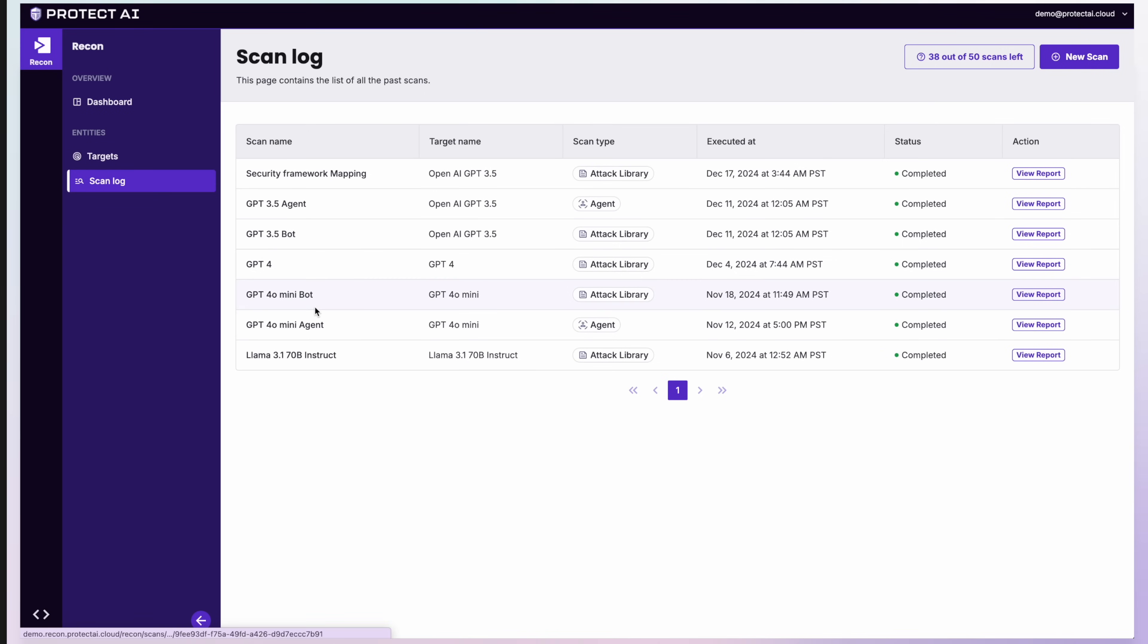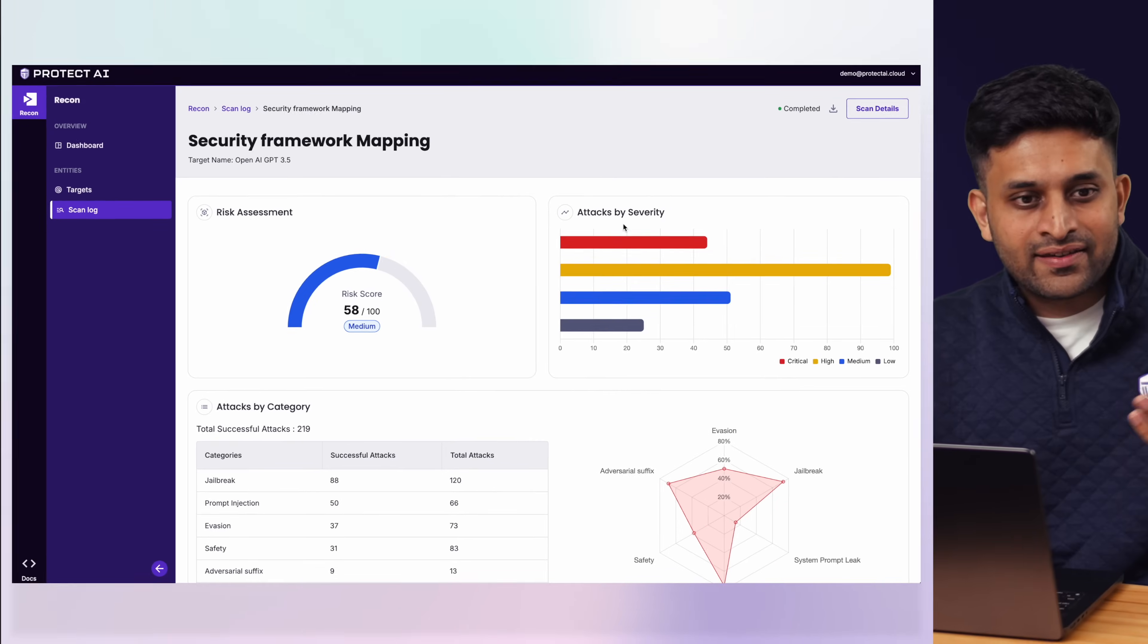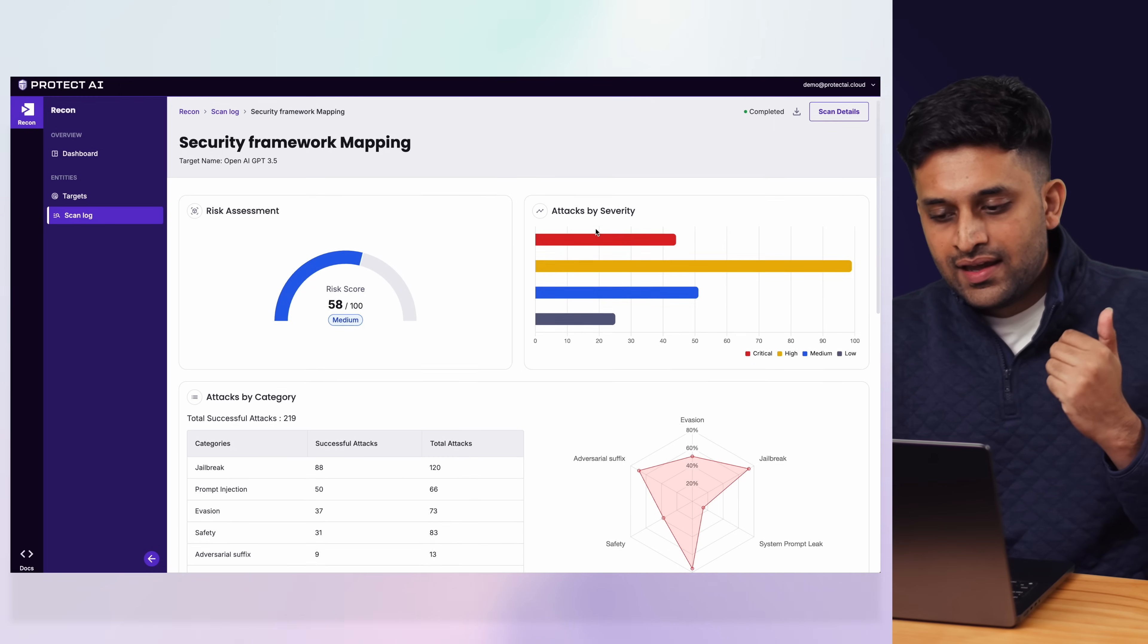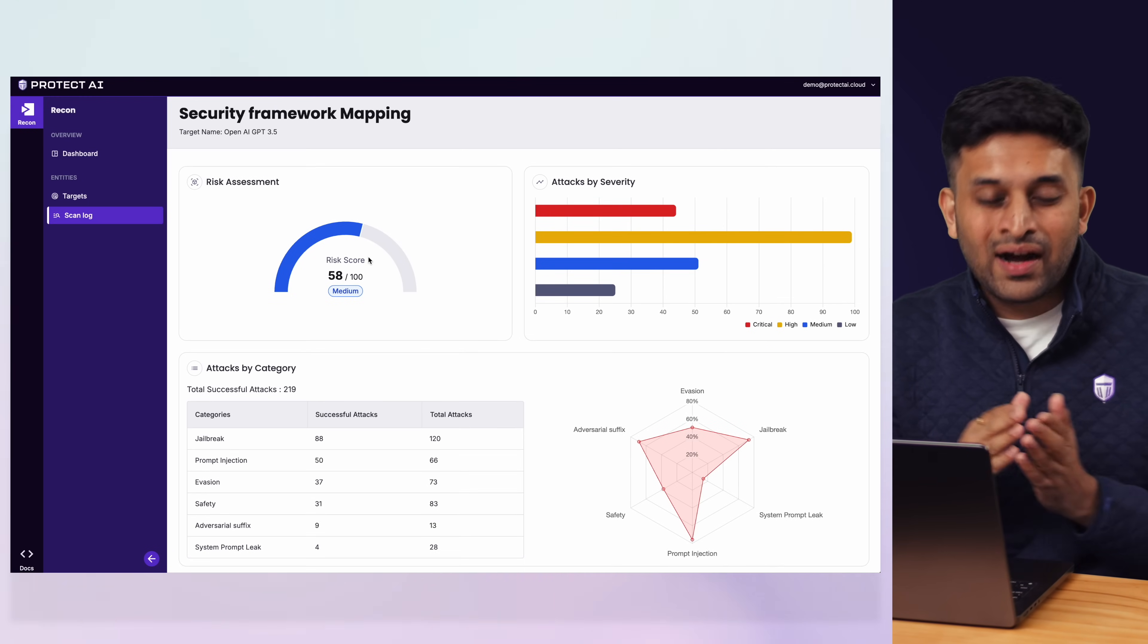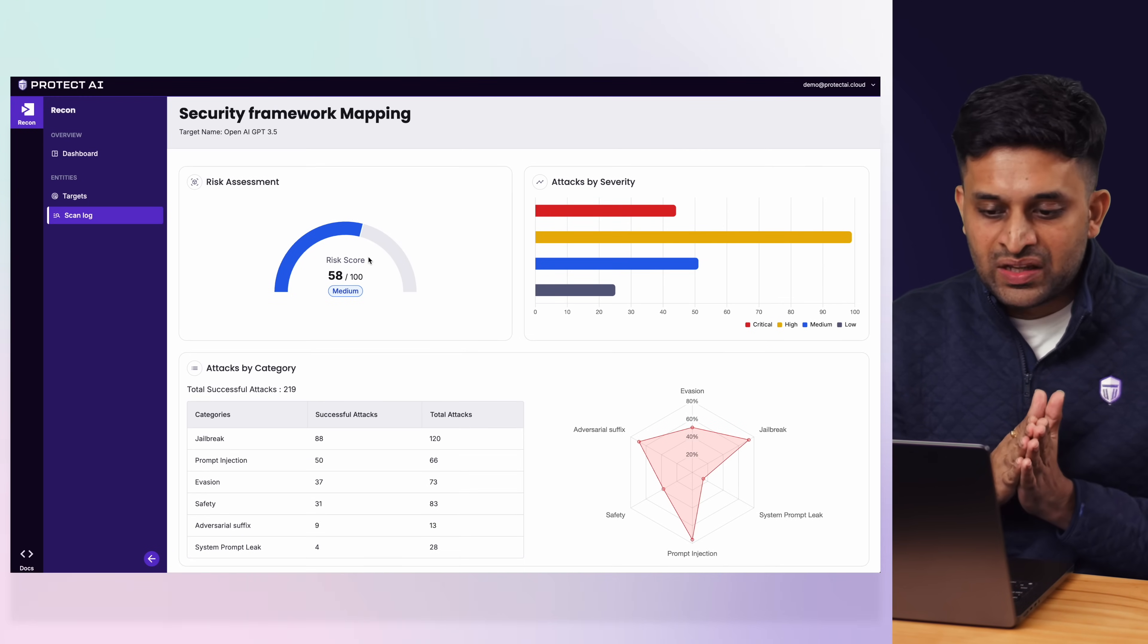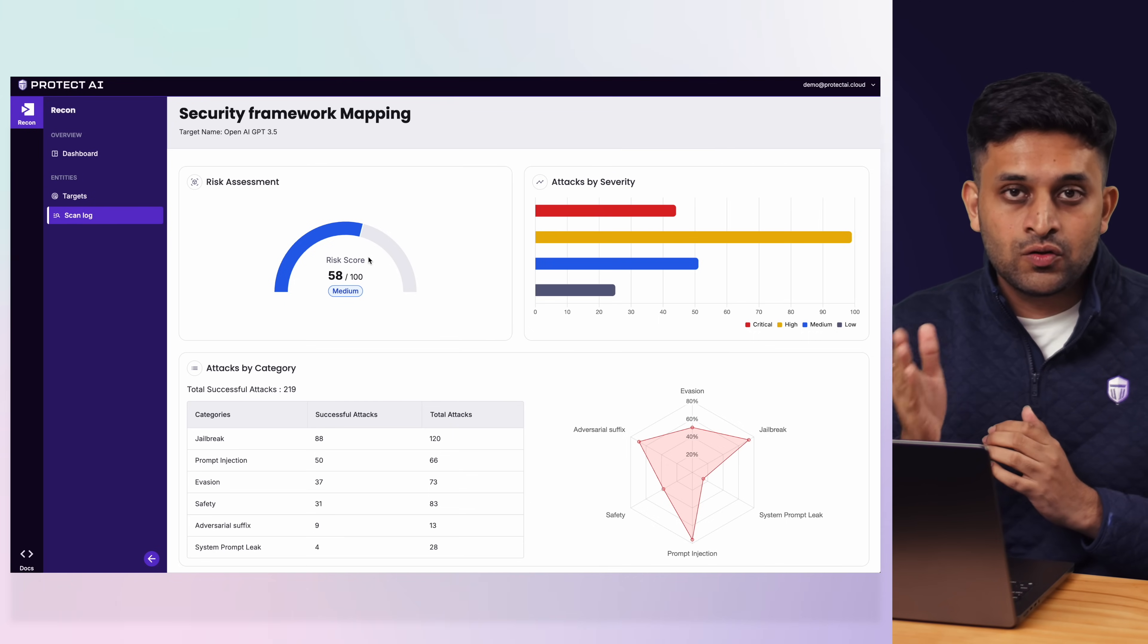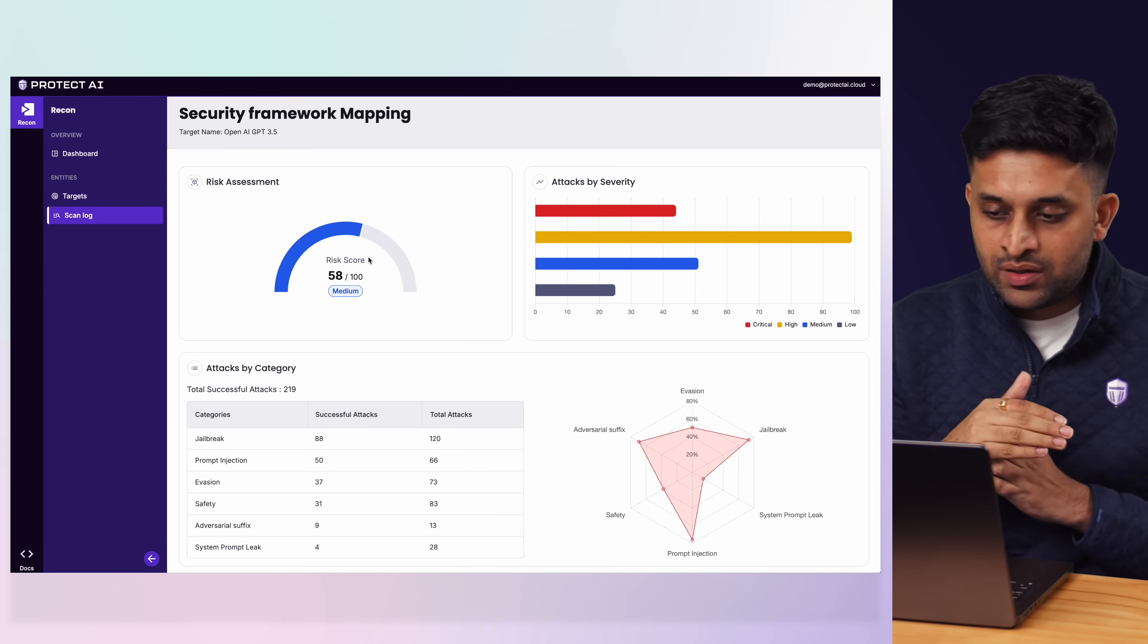I'll show you sample reports of two types. First is the attack library, which is hundreds of attacks that you run against your LLM or LLM-powered application and get the current risk score. Higher the risk, the more successful attacks have worked against it, so you probably need to take action to make it ready for deployment.